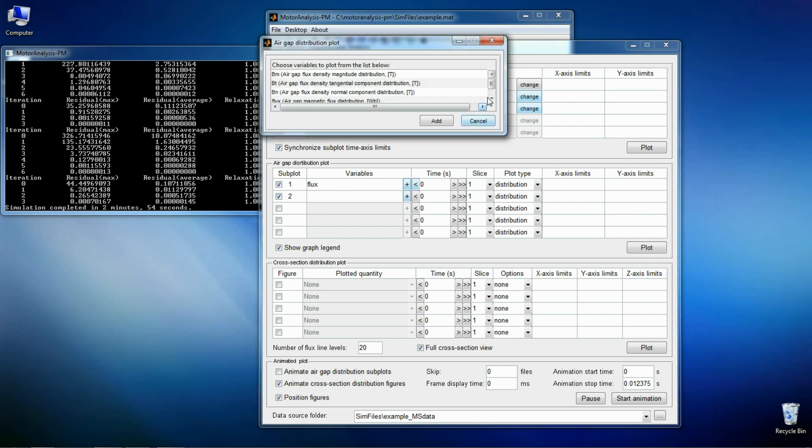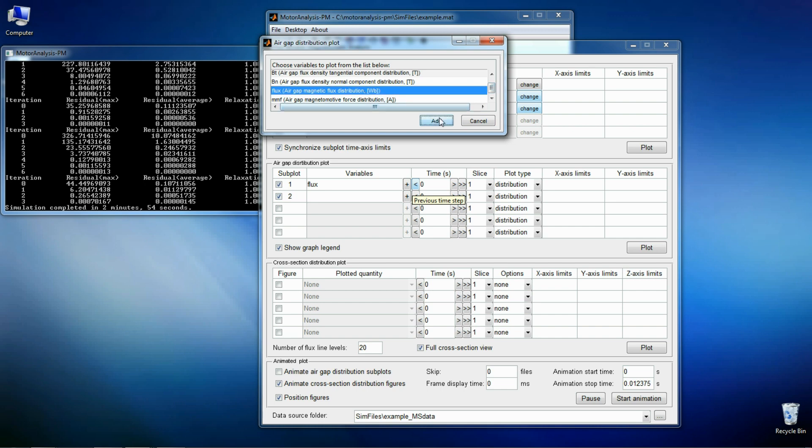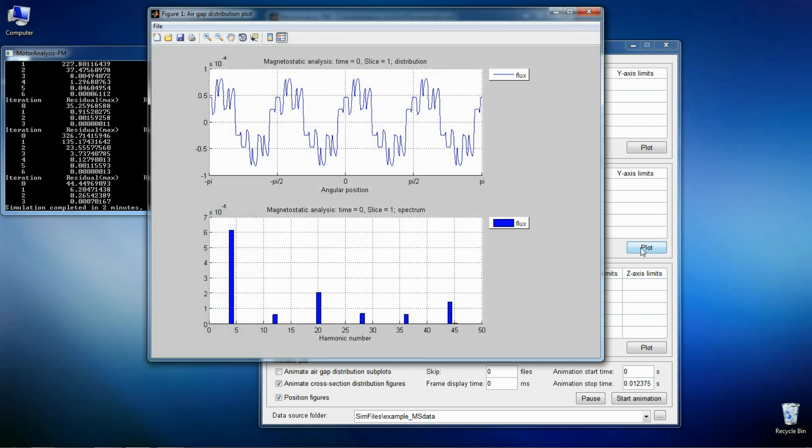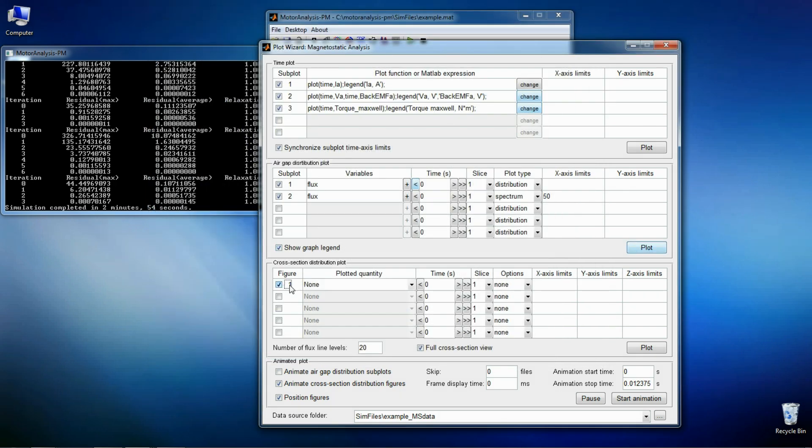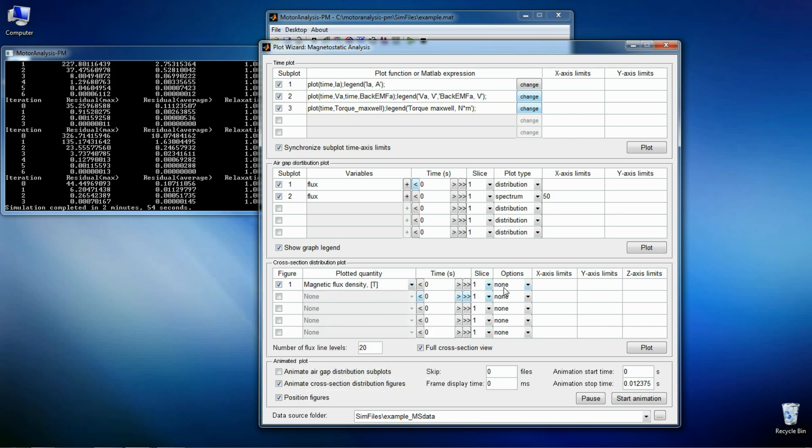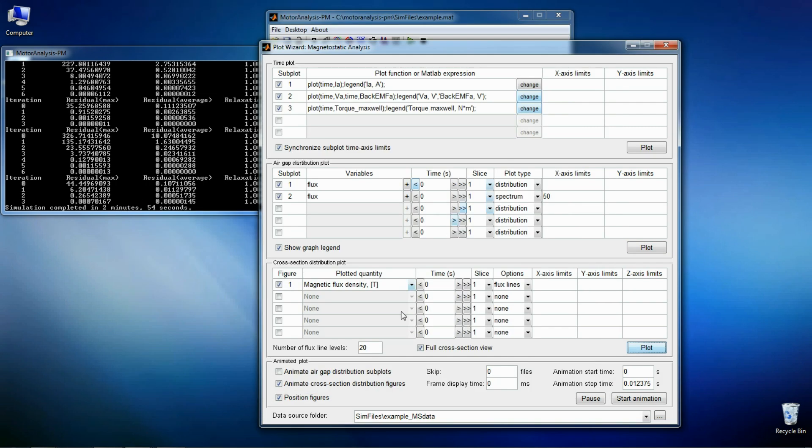Let's plot flux in the air gap and its spectrum. Now let's plot flux density distribution. Now let's see how it changes with time using animation.